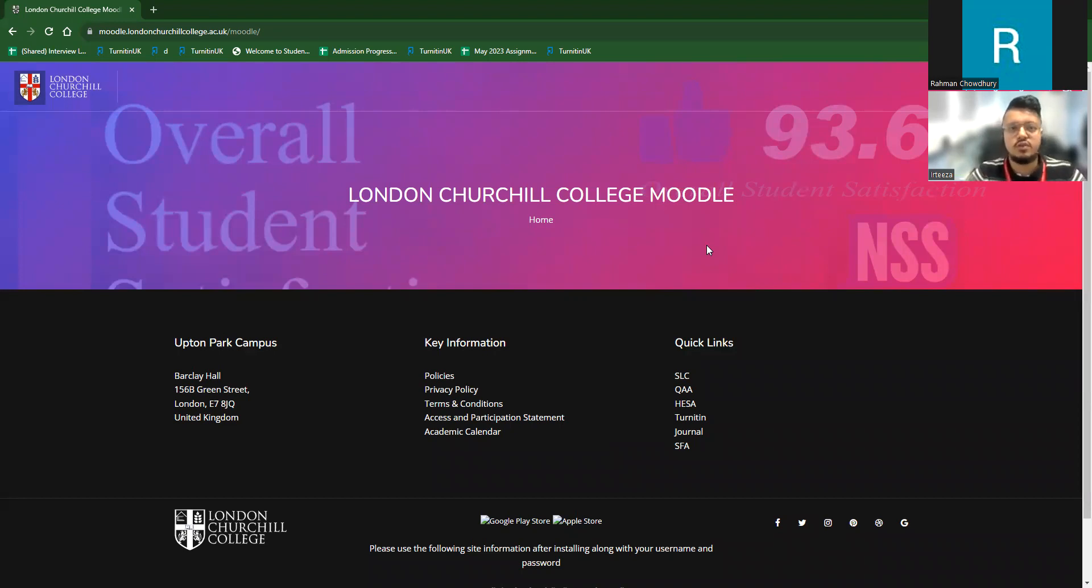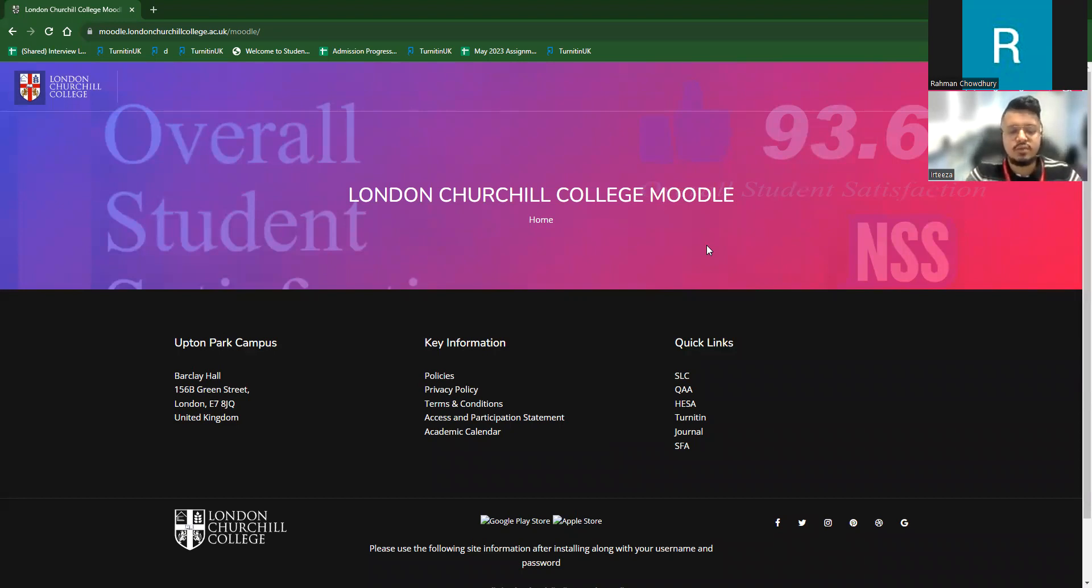At first, we're going to start with the Moodle. So exactly, Moodle is a learning platform. It is a course management system, the software package designed to help educators create effective online resources.